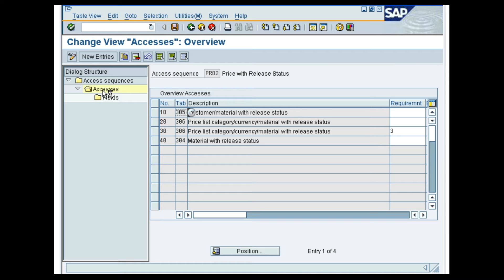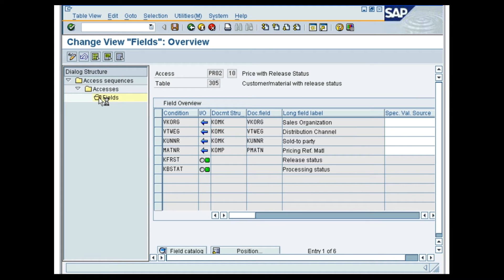These accesses have tables, the requirements, and the exclusive fields in it. The exclusive field controls whether or not the system stops searching for a record after the first successful access for a condition type within an access sequence. Click any of the table lines and double-click the fields folder to view the fields of that particular table. With this, we come to an end of this demo on how the access sequence is determined for a particular condition type.